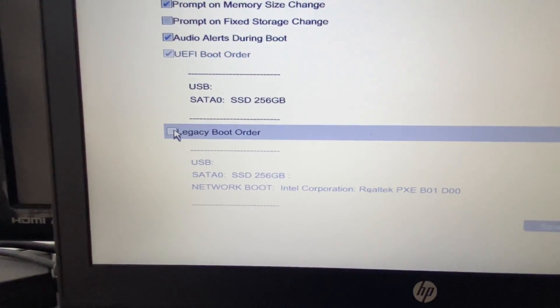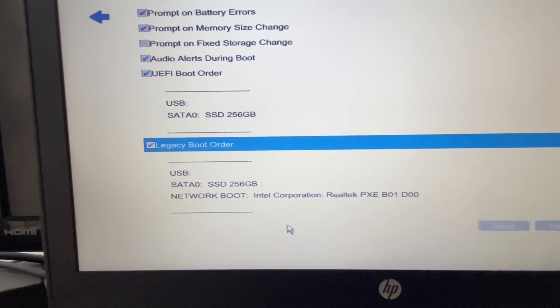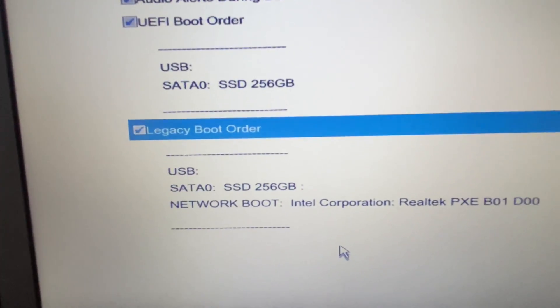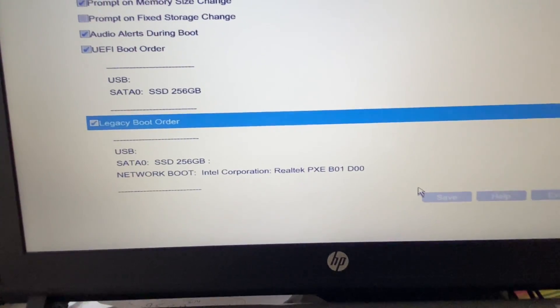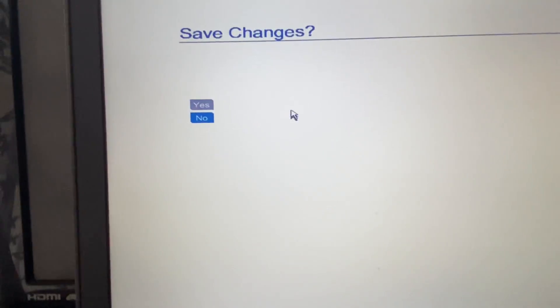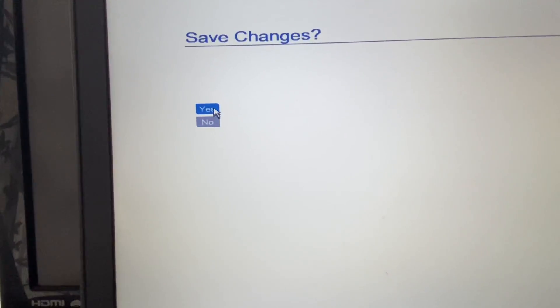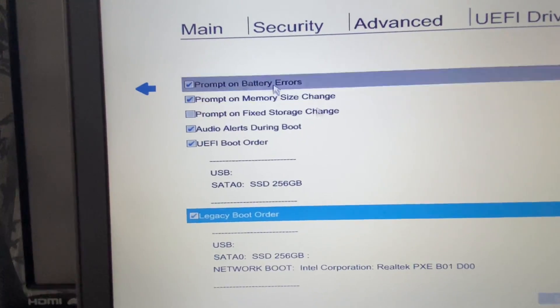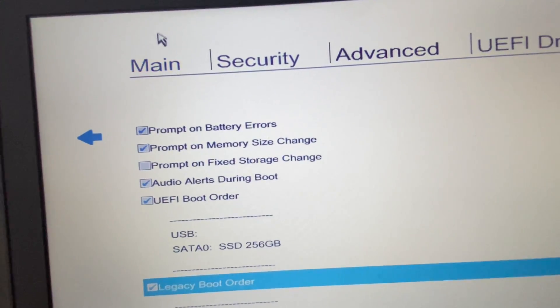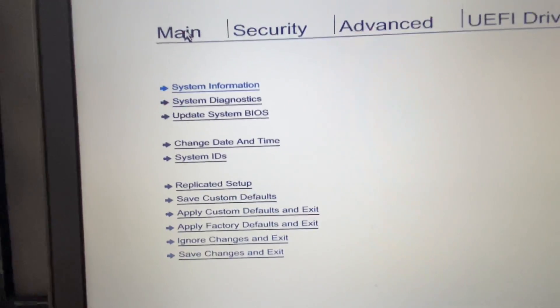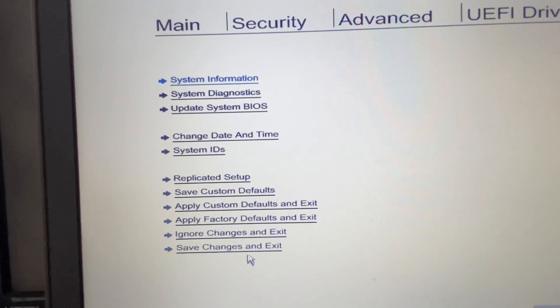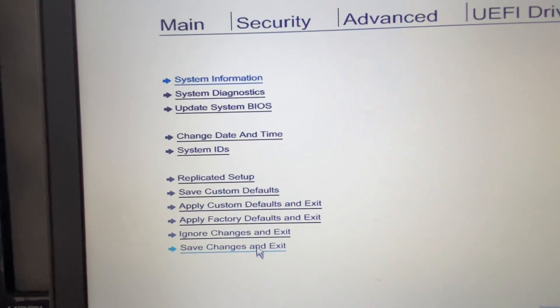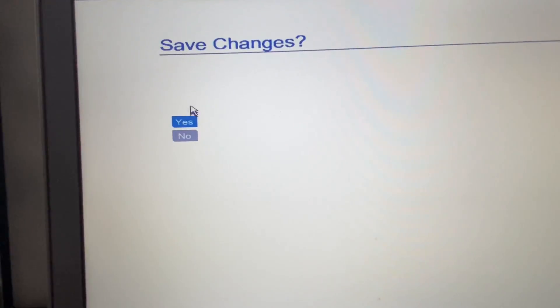Select the Legacy Boot Order then click on Save, so this will save the changes, then click on Yes. Now go back to the main menu, click on the Main option, then select this option Save Changes and Exit, then click on Yes.